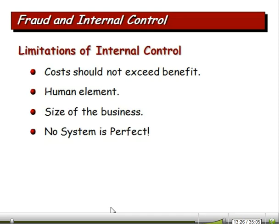The size of the business matters — a small mom-and-pop store won't have all these fancy internal controls. A large company like Walmart, Walgreens, or Abbott Labs has zillions of transactions and the resources for all kinds of controls. The last limitation is that no system is perfect. Internal auditors don't guarantee they'll catch all fraud — you can't catch everything unless you look at every single transaction, and that's not possible.